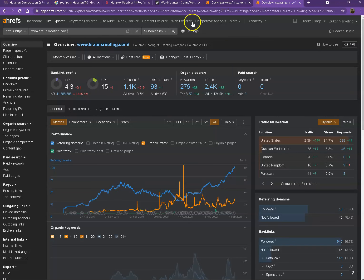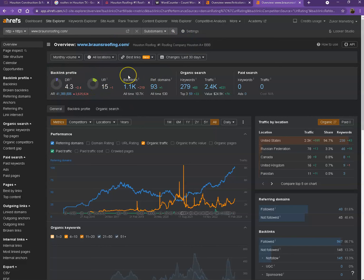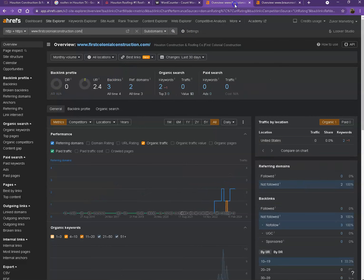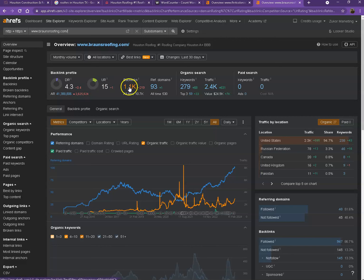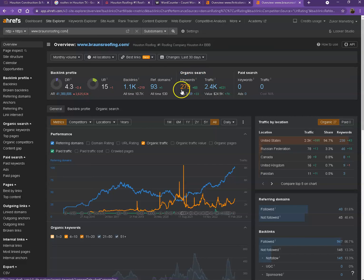I also have your competitor's website pulled up on another window and let's see what they have differently. So starting off with DR and UR, it actually shows that they have higher numbers which just simply means that Google finds their website a more trustworthy website and a stronger website. And the reason why that happened is because they have more backlinks, they also have more keywords which resulted in more traffic.